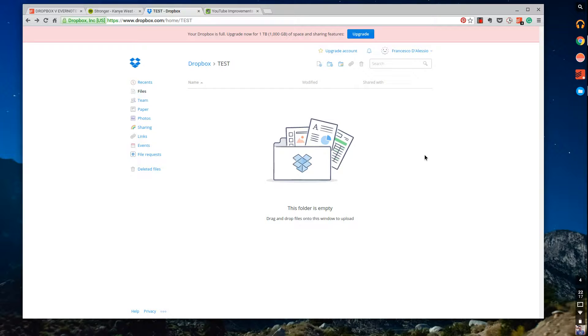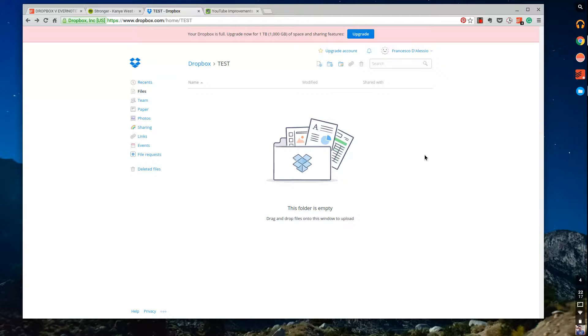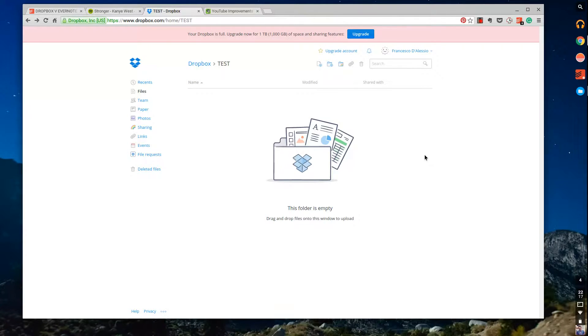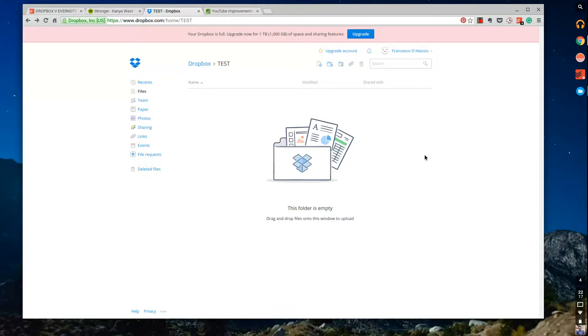So to start off with, in front of me right now is Dropbox. And for those who don't know, Dropbox is a file storage site that allows you to upload any type of files. So from images, documents, spreadsheets, everything you can think of, videos, gifs, anything you wanted.